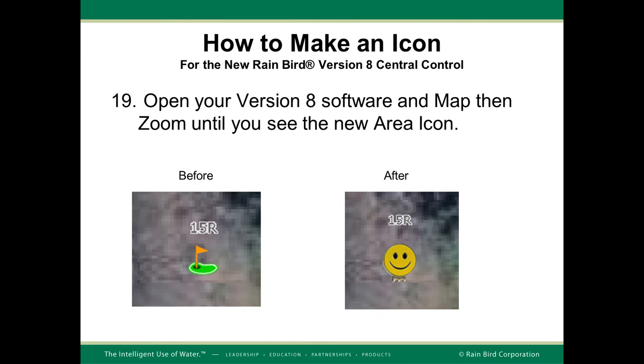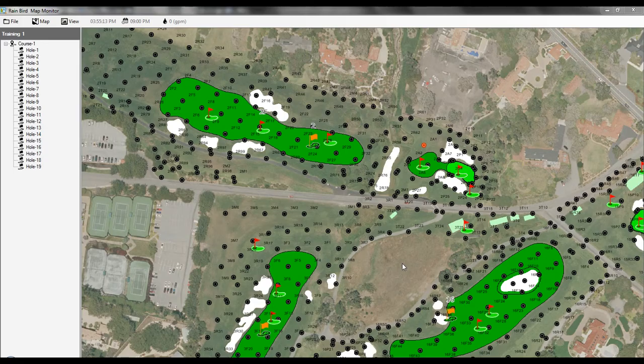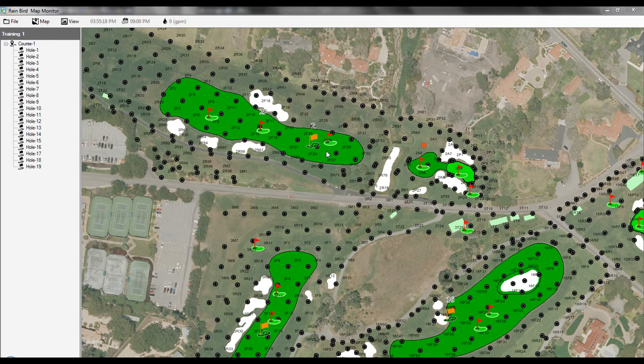Lastly, open up your version 8 software and your map software and zoom in until you see the new area icon in the area view. I will now demonstrate the instructions in a live example.